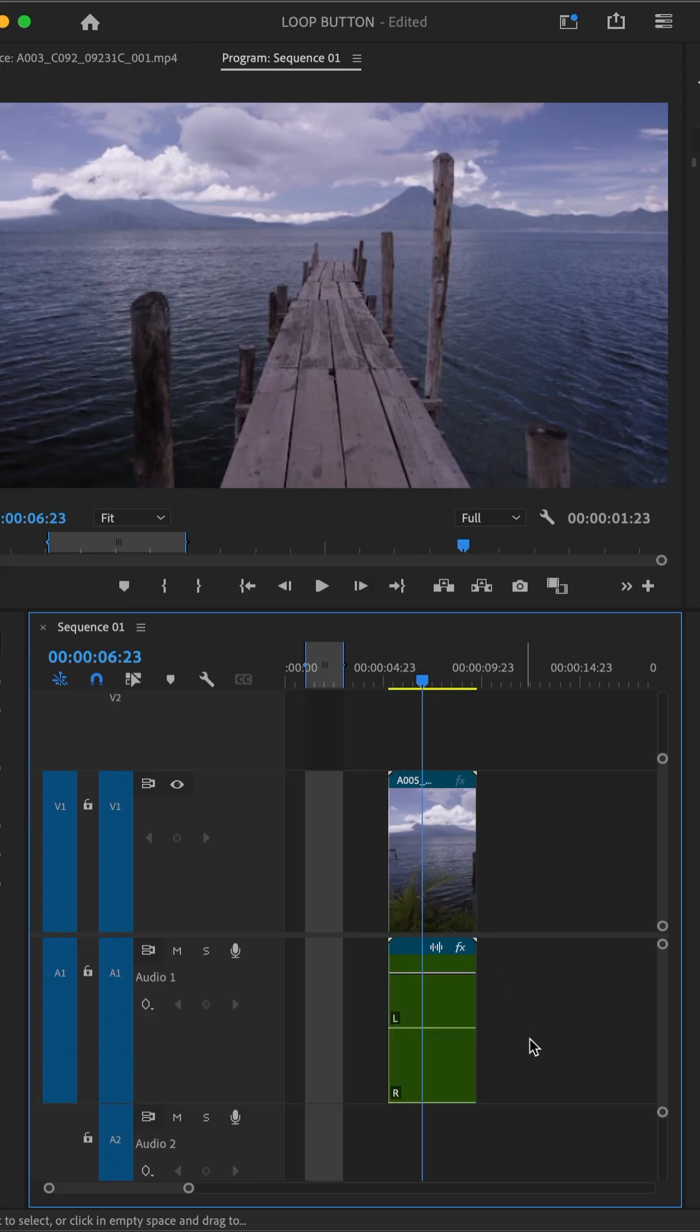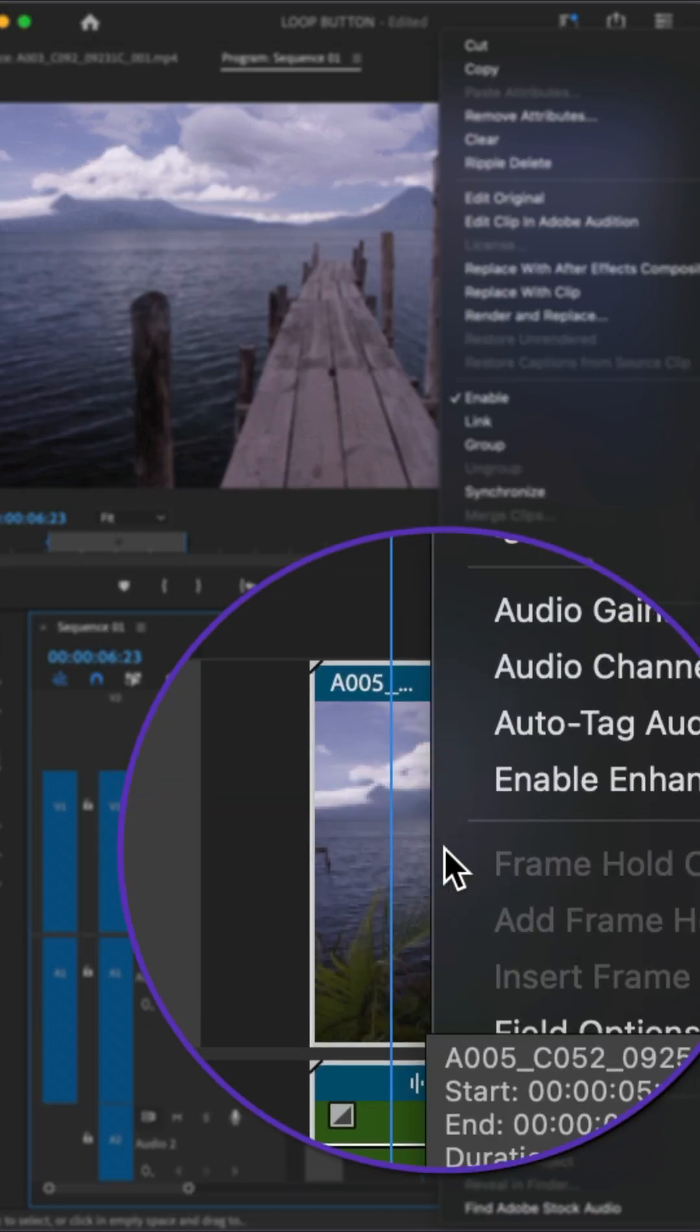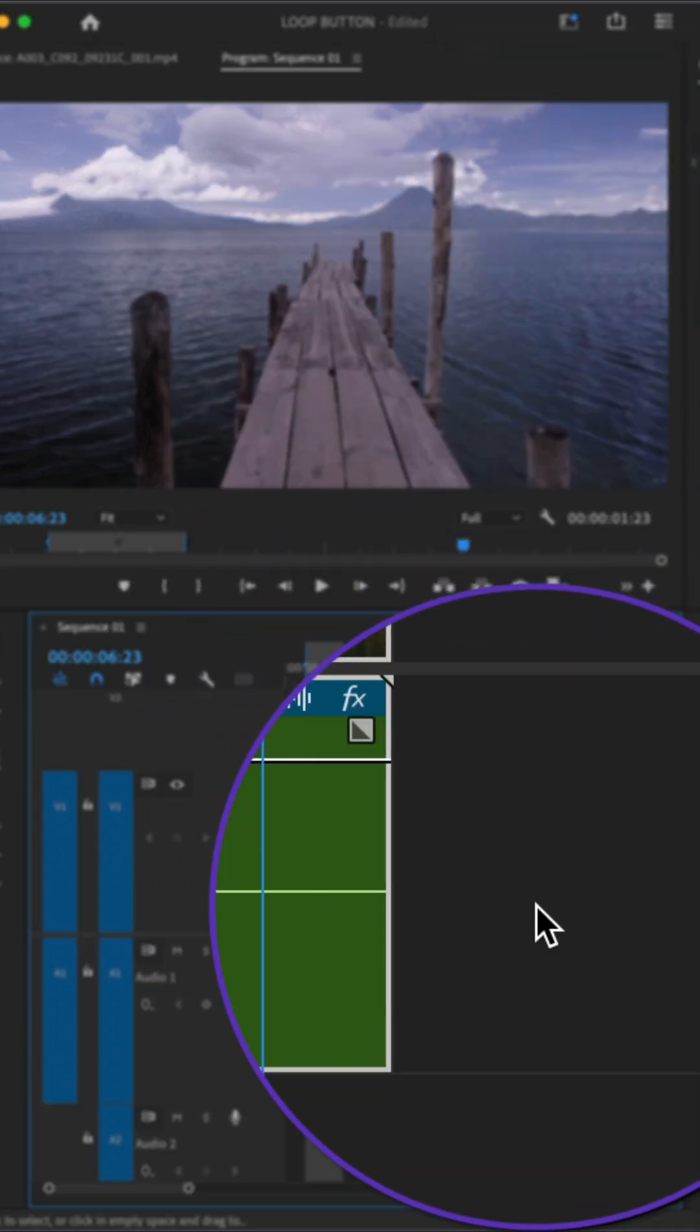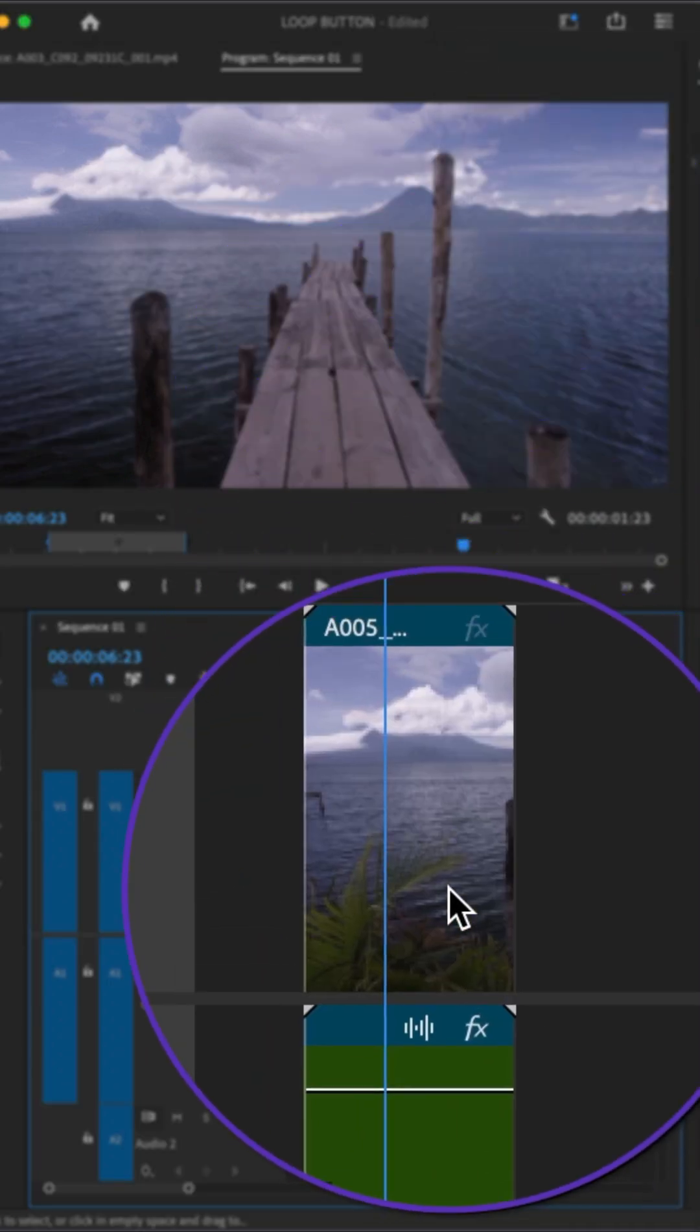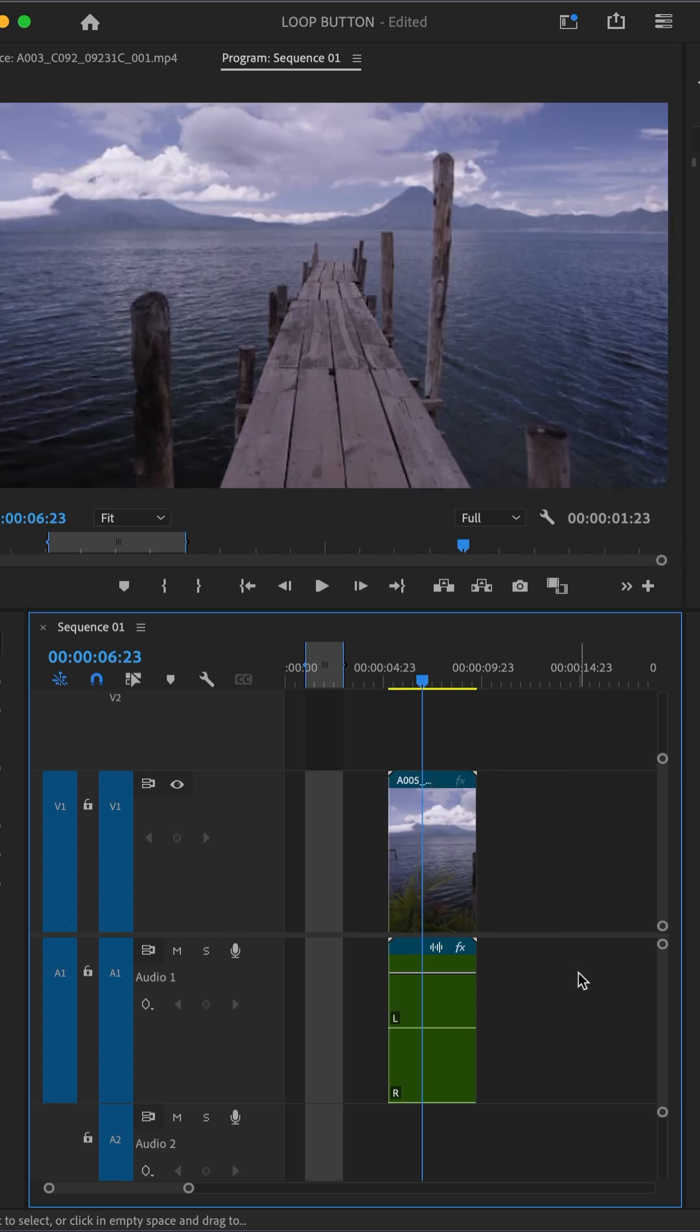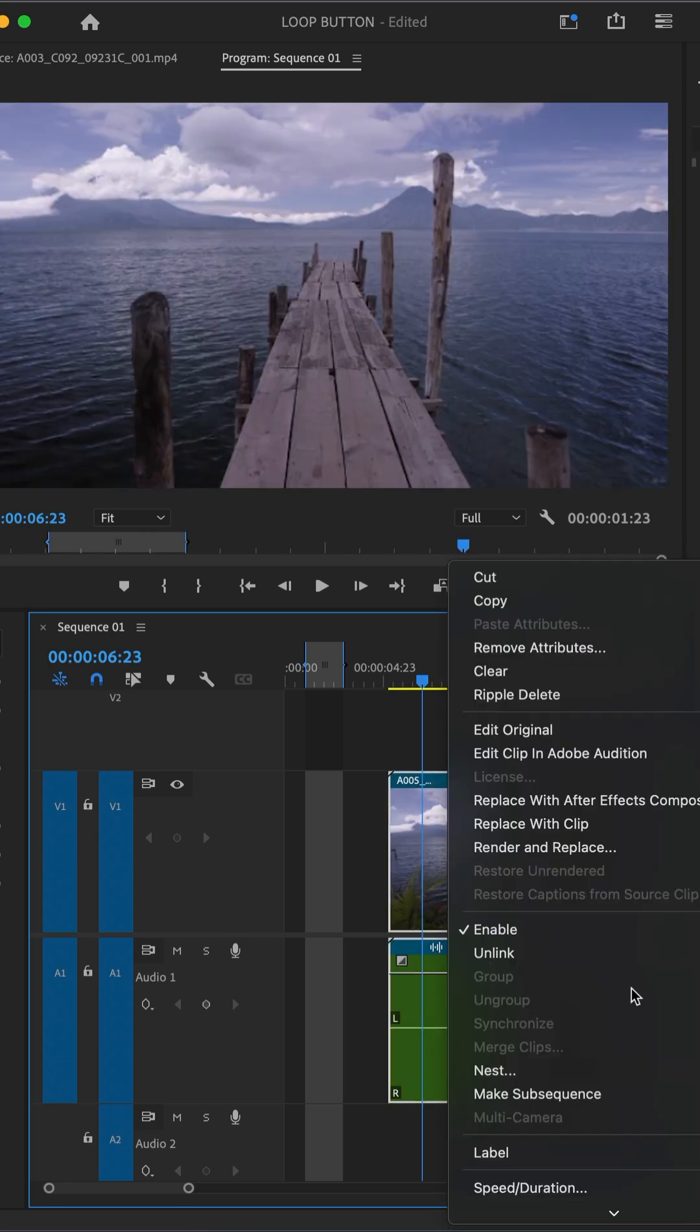So you select the audio and video clips, right-click and choose link. That ought to fix it, right? You select the video, they are still not linked.